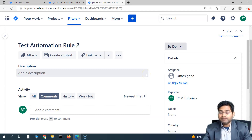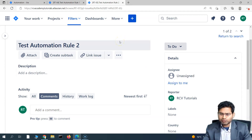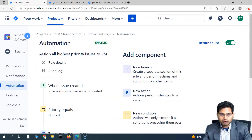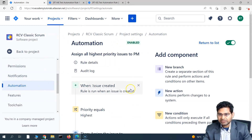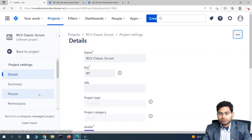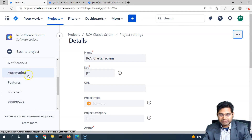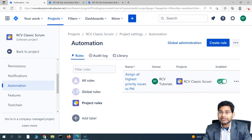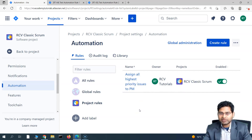In this tutorial, we've seen how to create a very simple rule in Jira software — this is the cloud version. In the server or data center version, the steps will be more or less the same. We also tested that the rule is working perfectly for this project. To view all rules, go to project settings and then the automation section. You'll see the rule 'Assign All Highest Priority Issues to PM' listed and active. To disable the rule, simply press the toggle button.